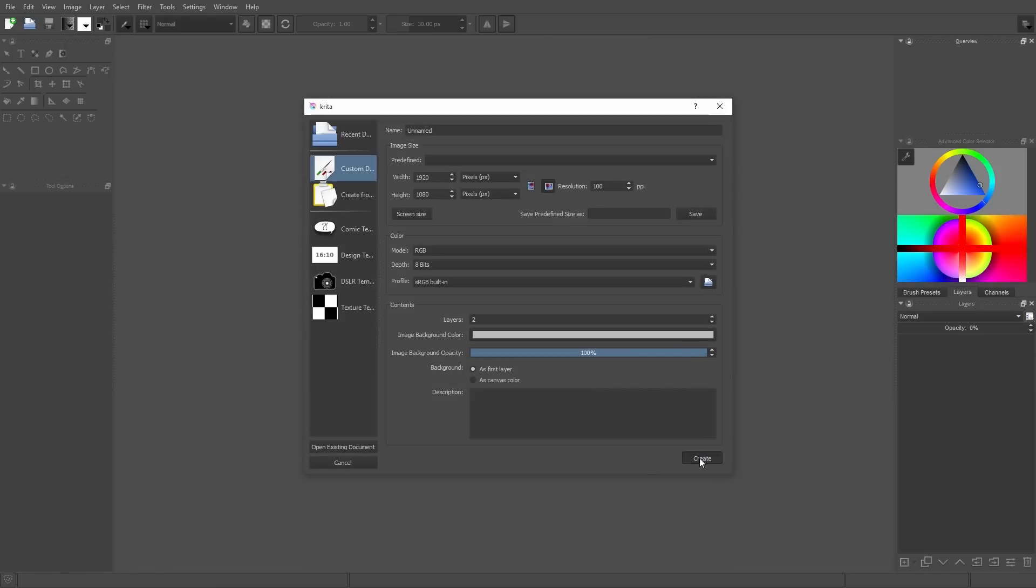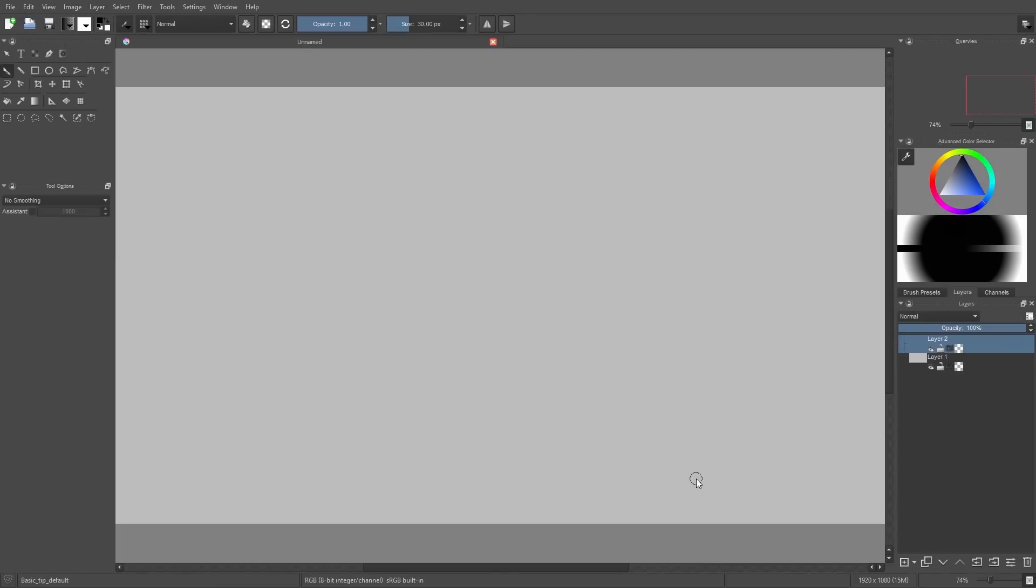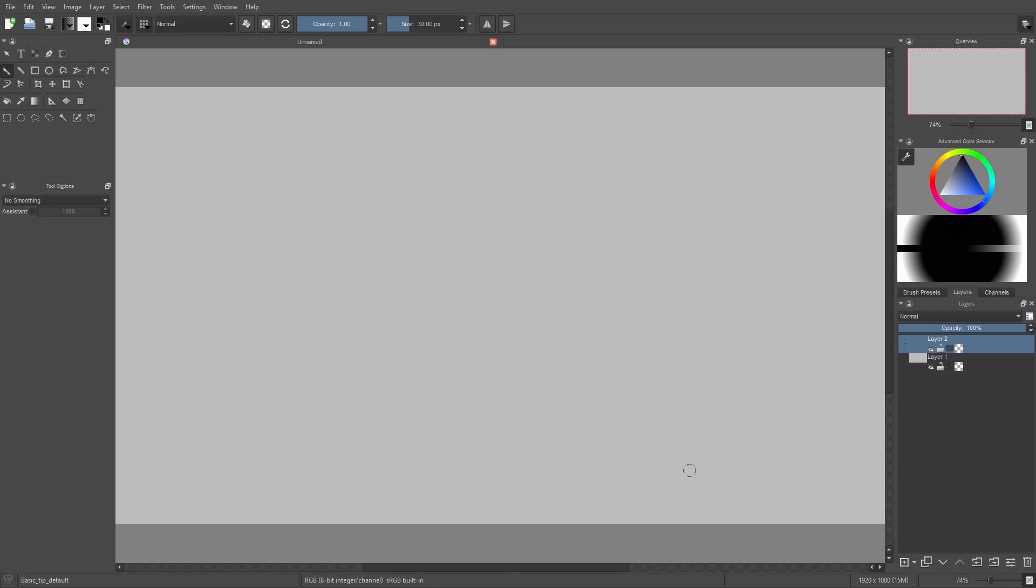We're using Krita here because it's free, it's open source, and after testing different painting tools, personally I like Krita the most.